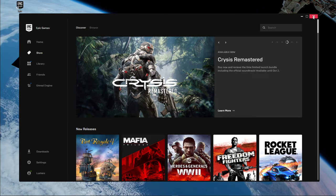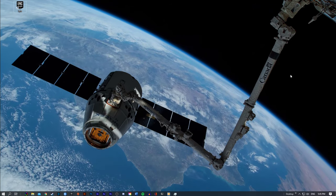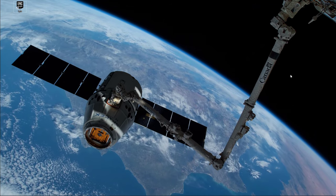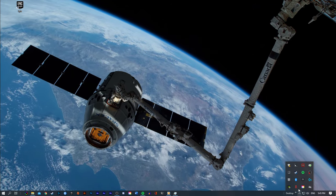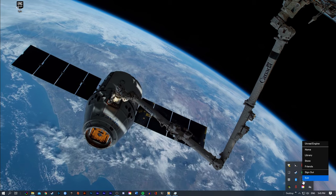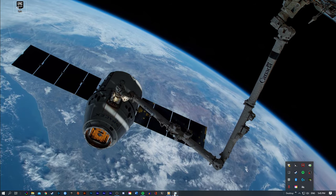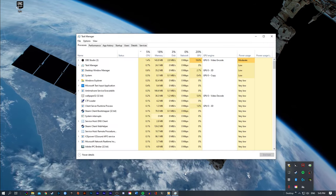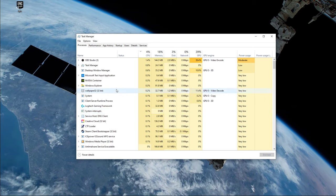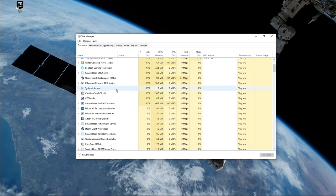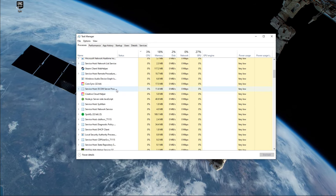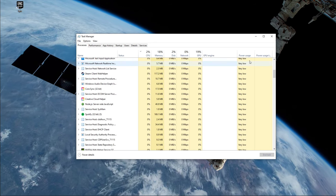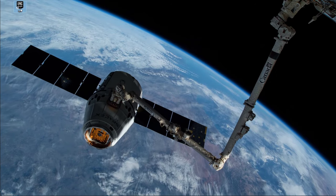So first of all, make sure that the Epic Games Launcher is not running in the background. Exit out of the application in your system tray, and then open up your task manager. Here in the Processes tab, make sure to end all of the remaining instances of your launcher still running in the background. When this is done,